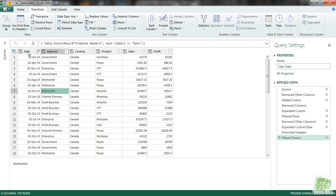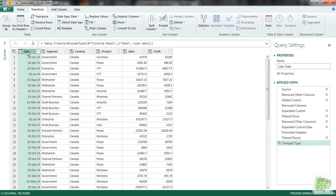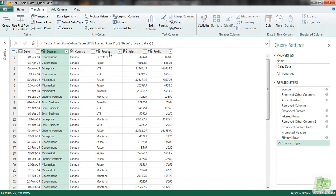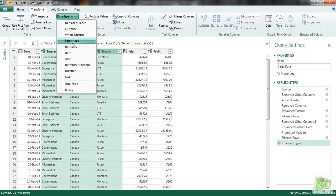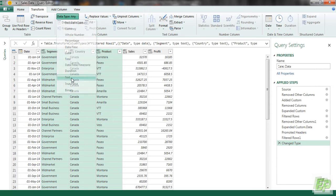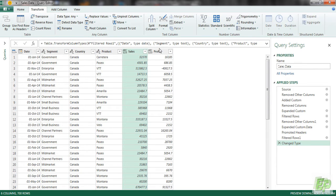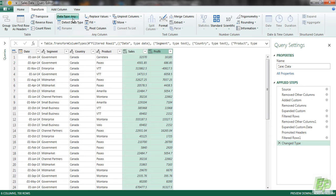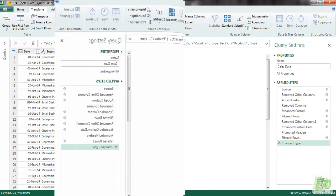So first column is date. So we are going to be converting this particular data as date. And then all these columns from segment, country, product are text. So we are going to be converting it to text. And these two columns are financial figures, so we are going to be converting it to decimal number.